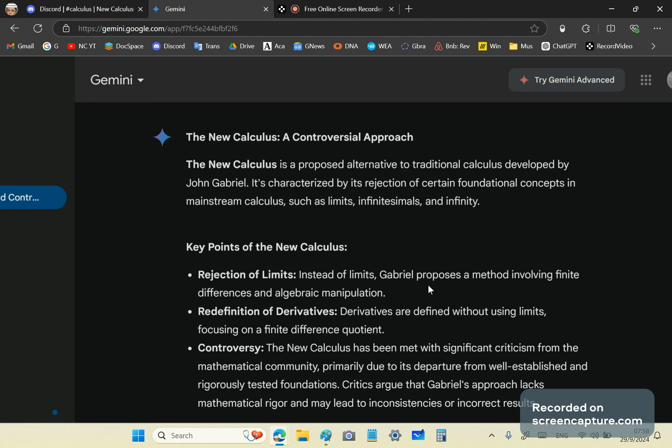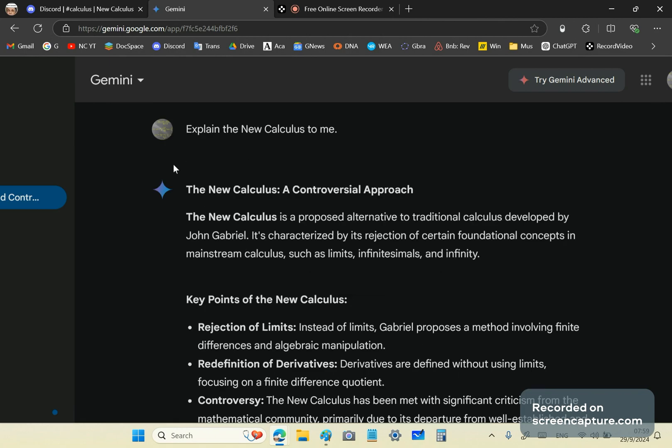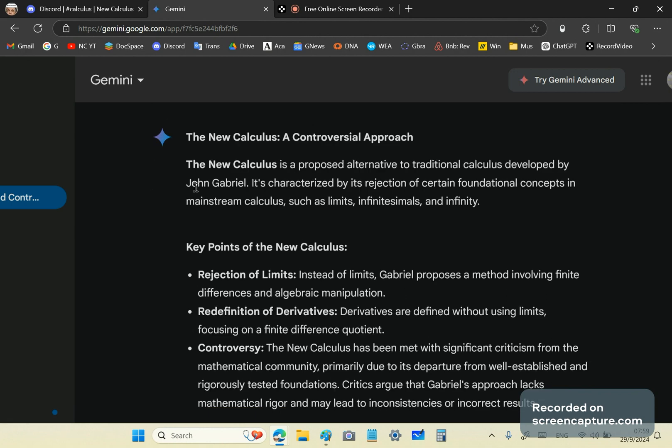But garbage in, garbage out. If the pre-training is wrong, as is the case with the New Calculus, then the replies are going to be nothing but a bunch of drivel. For example, if you say explain the New Calculus to me, any of the chatbots will respond in a similar way to what you see here. It says the New Calculus is a proposed alternative to traditional calculus developed by me.